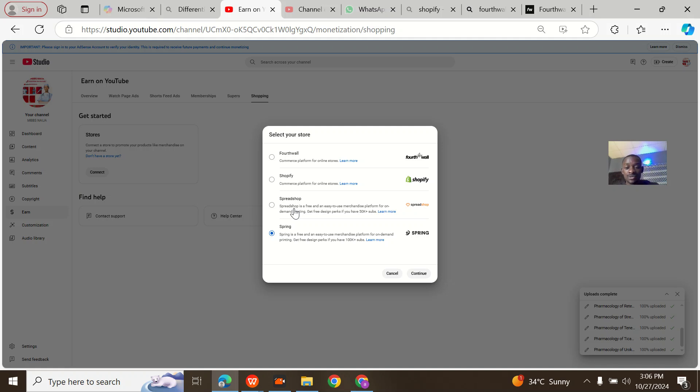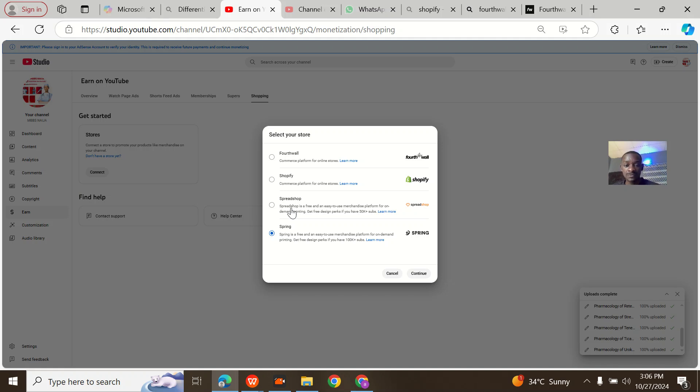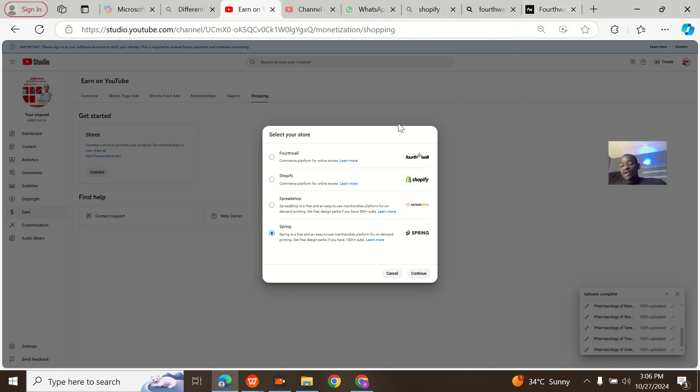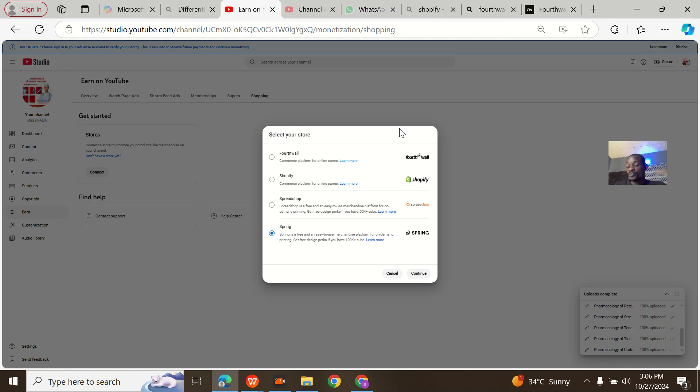They said I must use any one of these platforms: Fortwall, Shopify, Spreadshop, or Spring. I went to Shopify and saw that they charge monthly. I'm just starting, so I can't be paying monthly for something I'm not sure if I'll start selling anything or not.